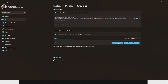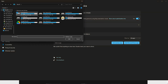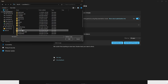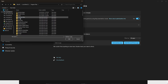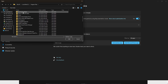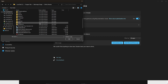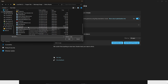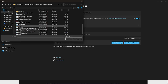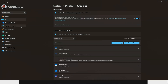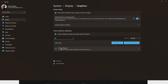Click on 'Add desktop app', then go to the C drive and click on Program Files. Search for Blackmagic Design, click on it, then click on DaVinci Resolve. Scroll down until you see the resolve.exe file and double-click on it. DaVinci Resolve will now appear in the list.